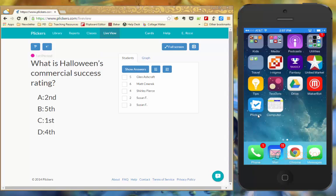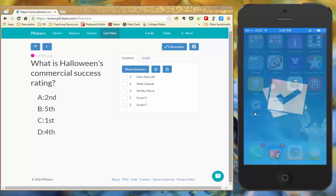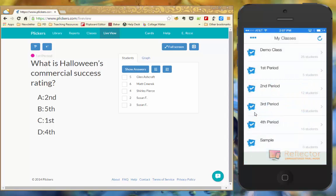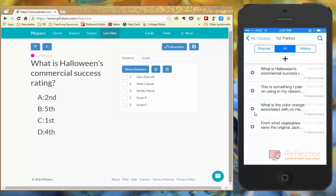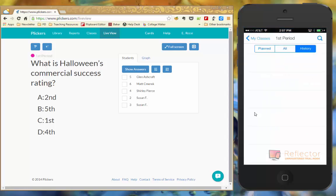So my Plickers app on my device is over here, it's the blue one that has the white papers. And when I open it up it's going to show all of my classes here. I'm going to open up first period. So first period is going to show all the questions in the library. Right now if you look up at the top I have it selected as all.